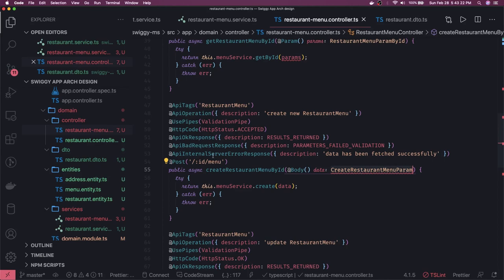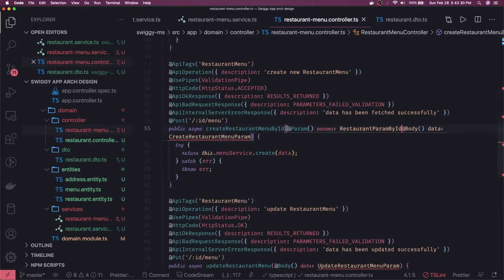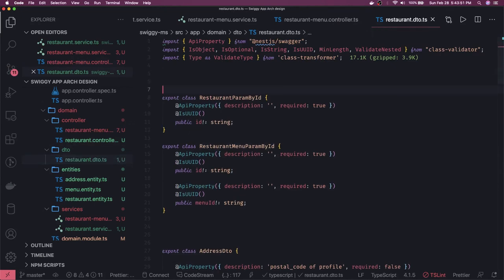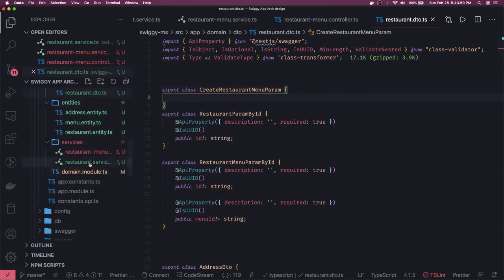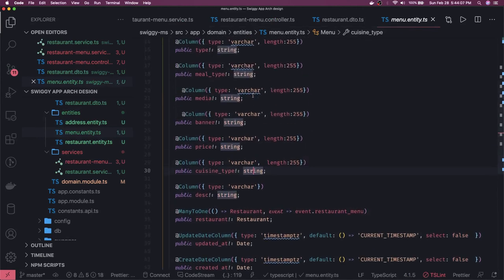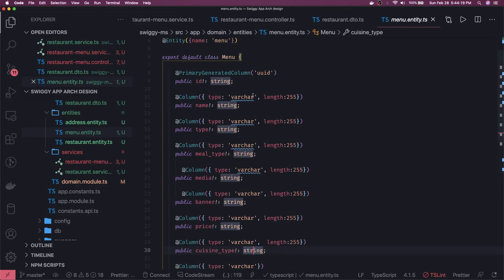For the create call, you're passing both a body and route params. The route params carry the restaurant id and must be validated. We also define CreateRestaurantMenuParam in the restaurant DTO. We know what we need from the menu entity — price, type, description, and all these things. I'll do this offline: add all the details, and once the restaurant controller, restaurant menu controller, and menu service are connected, we'll see how it works. Thanks everyone.